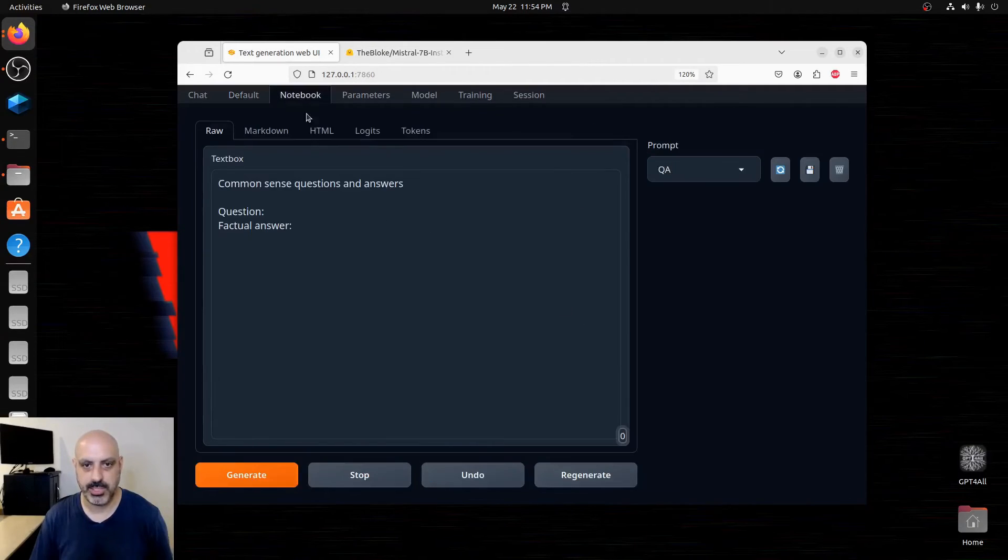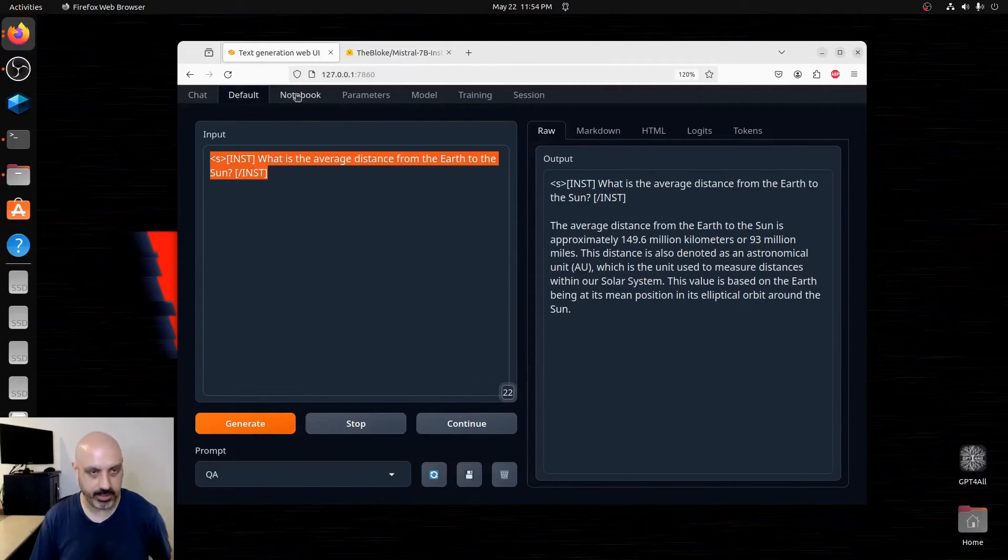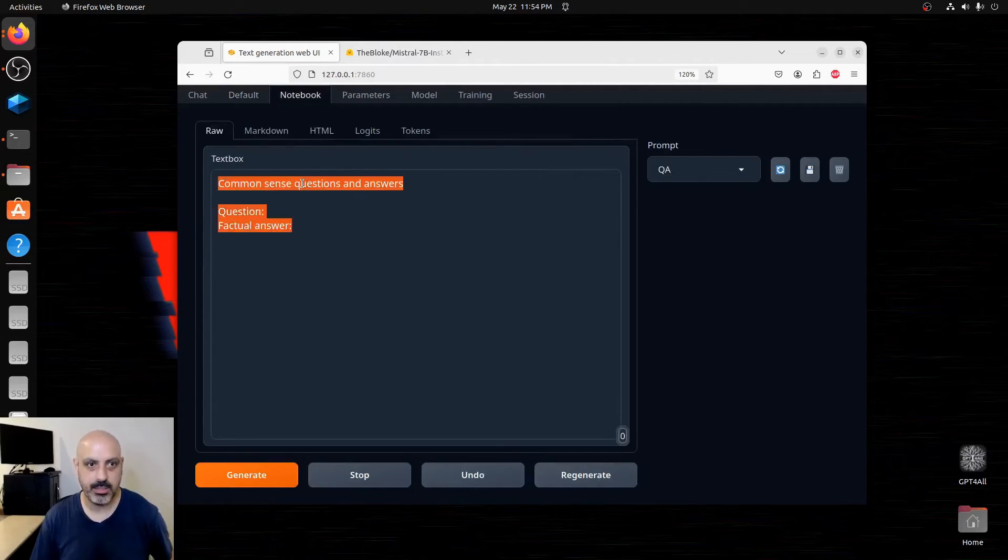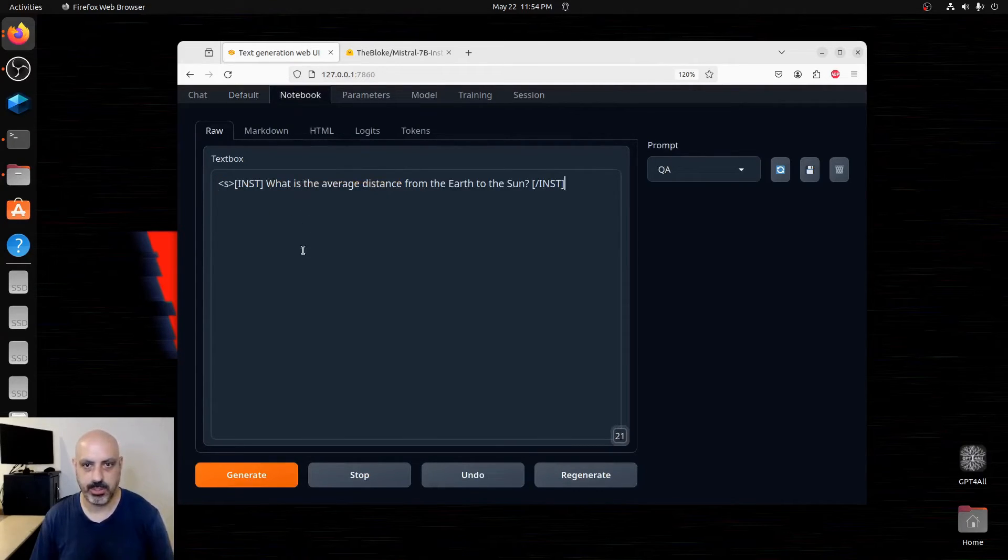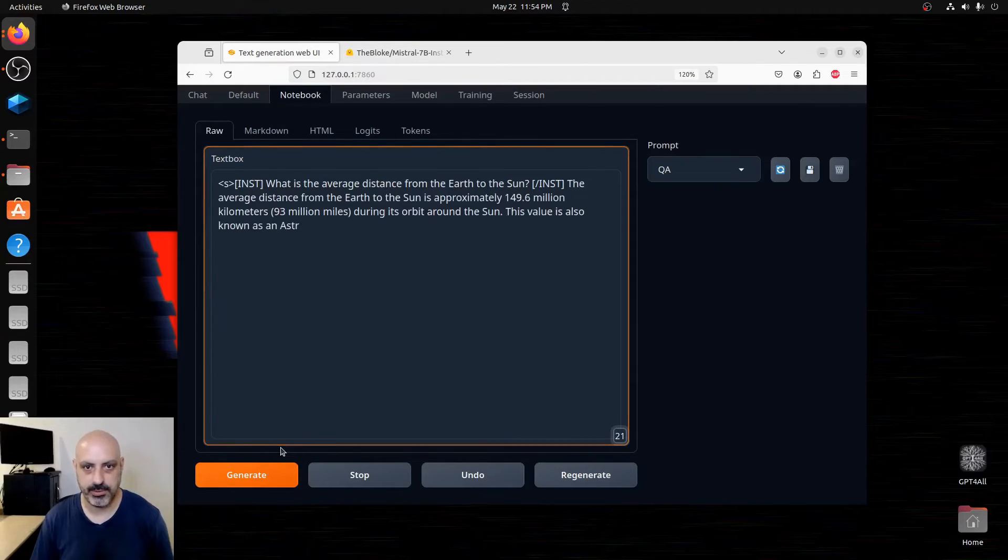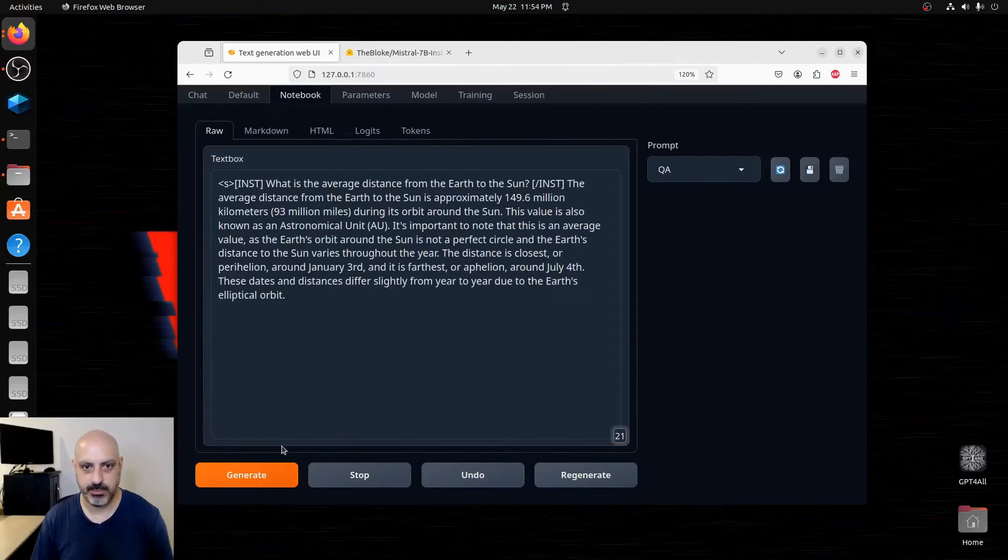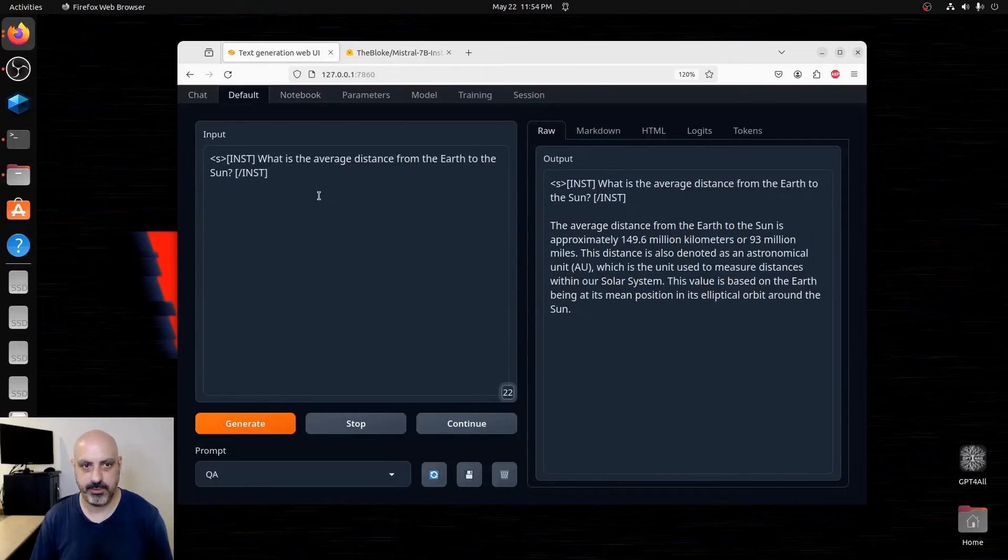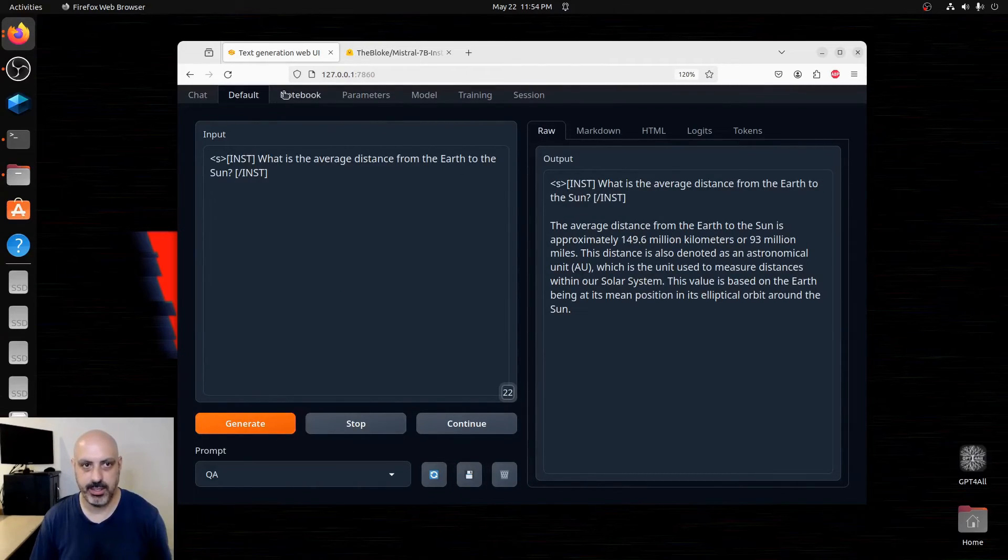You can do the same thing over in the notebook area. So if I were to take this same thing, put it in notebook and hit generate, it's going to tell me here. This is a little bit different because under default, it has your input on the left and the output on the right. Under notebook, it just keeps going like this.